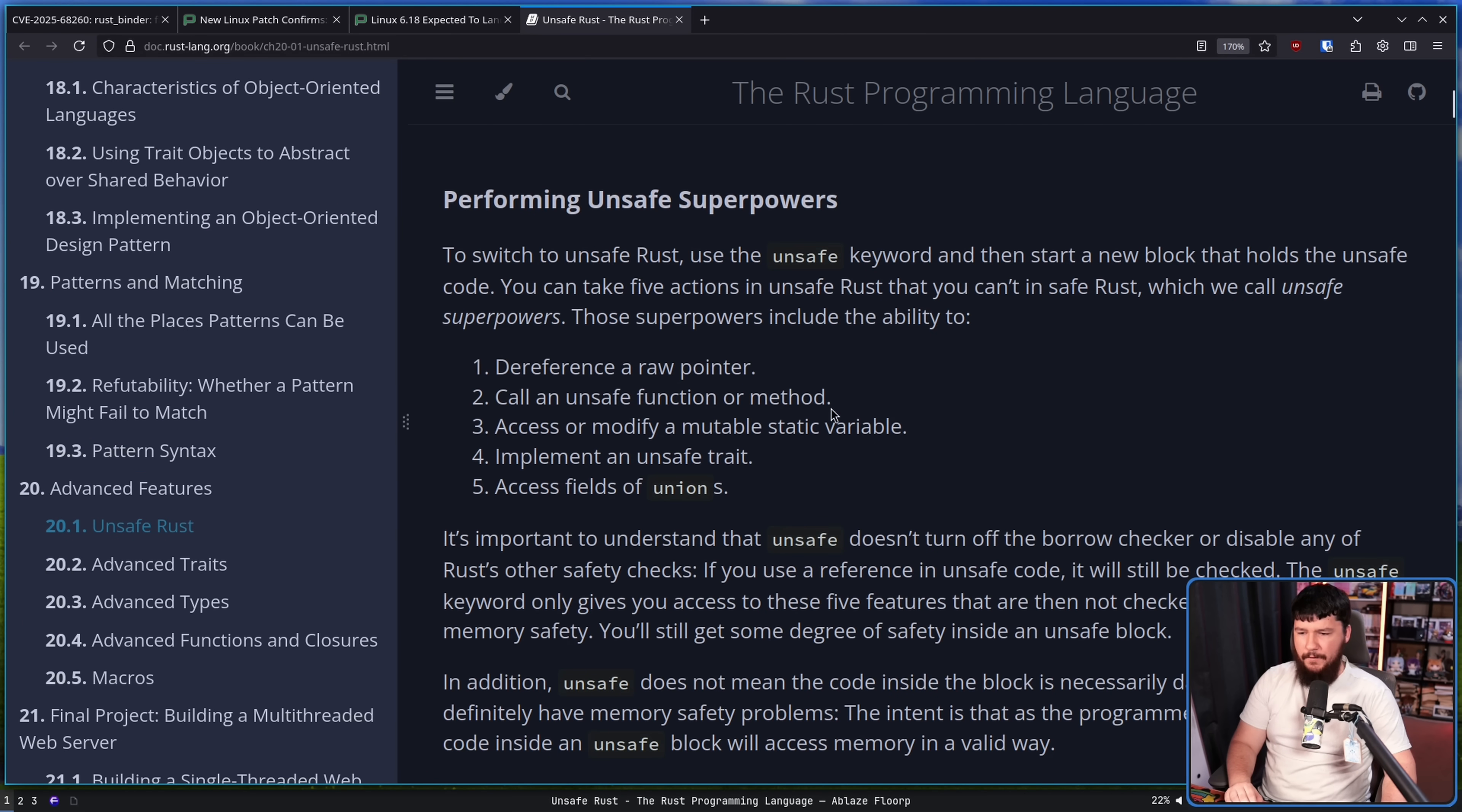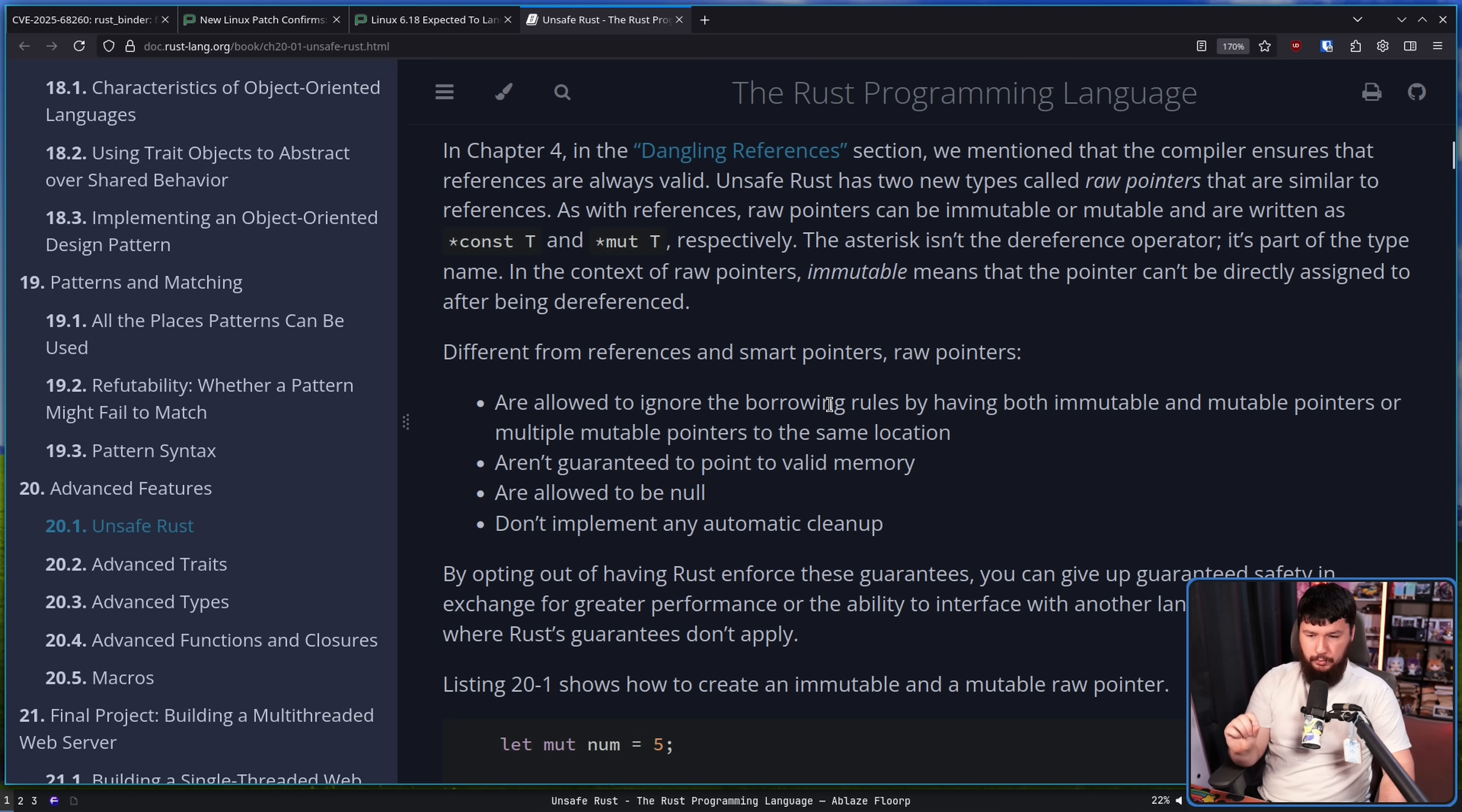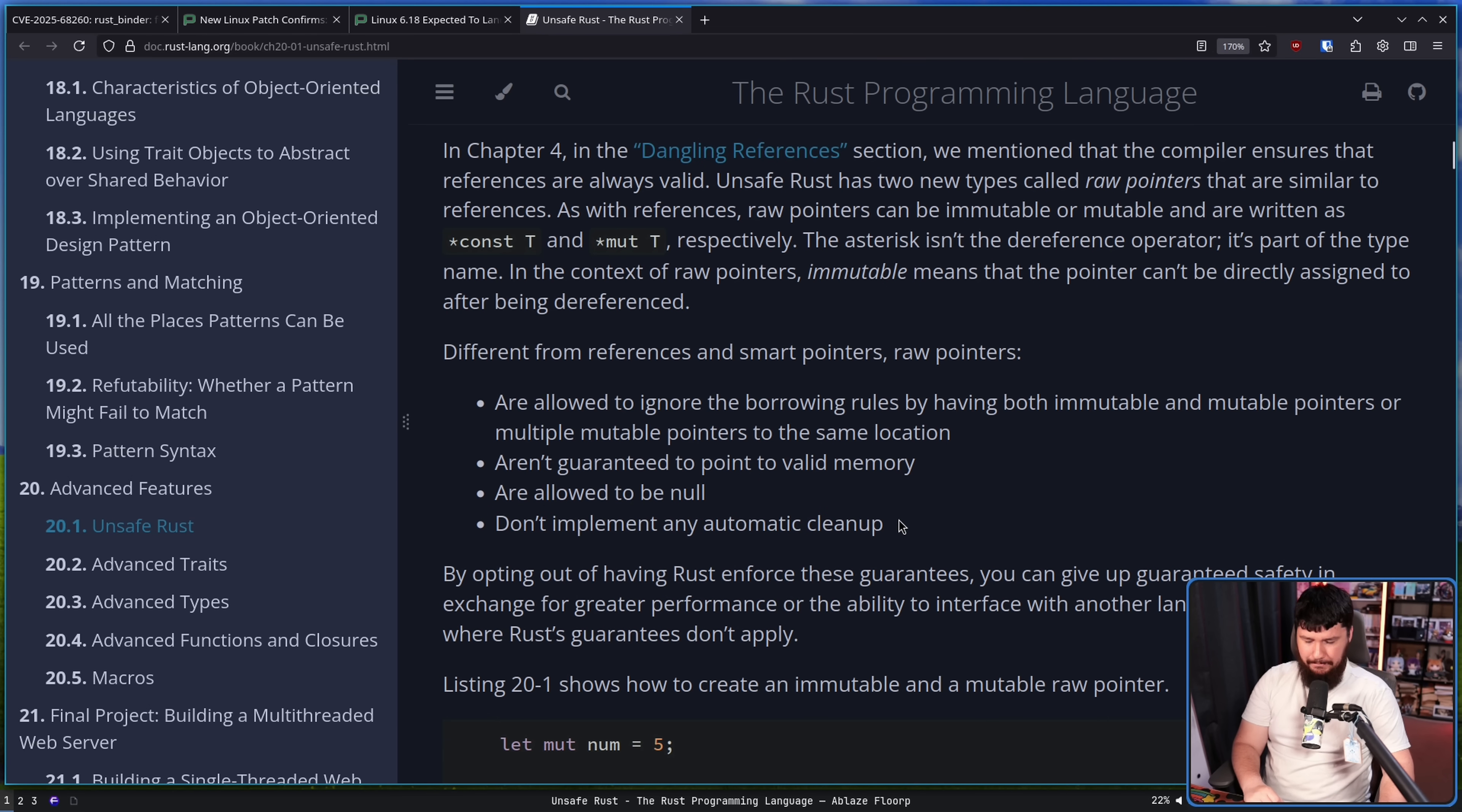But what powers does unsafe actually give you? Because it doesn't let you do absolutely everything. It does not disable the borrow checker. So as per the Rust documentation on unsafe Rust, we have five specific powers. Firstly, dereference a raw pointer.